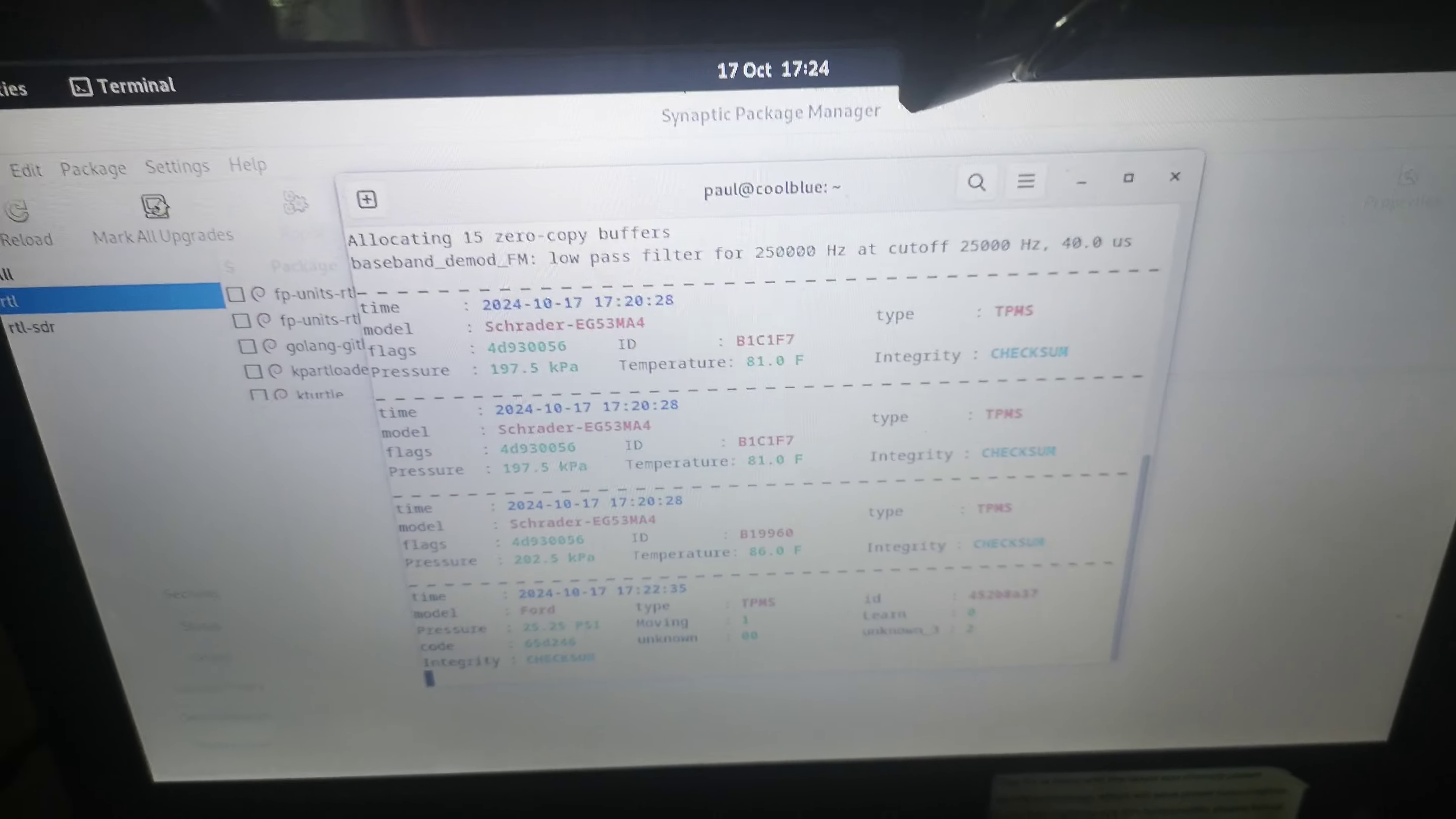So what I might do later on is I might connect it up to the SDR Play and either use the laptop for that or try and get the software working on here and we'll see what happens there.